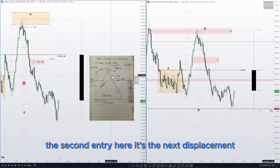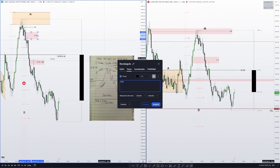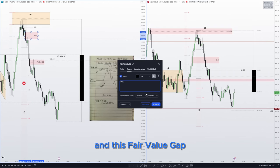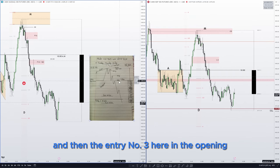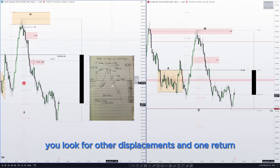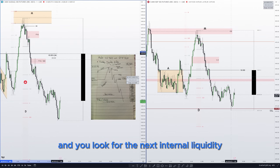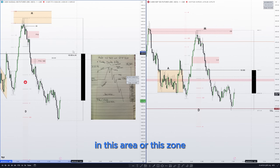The second entry is at the next displacement, in this fair value gap. Entry number three is here, in the opening. In the opening you look for other displacements and one return. This is the opening and you look for the next internal liquidity in this area or this zone.